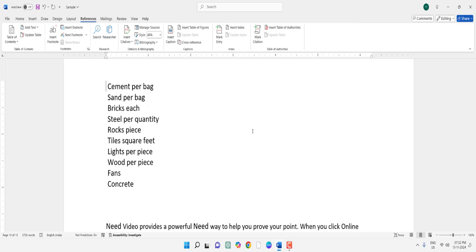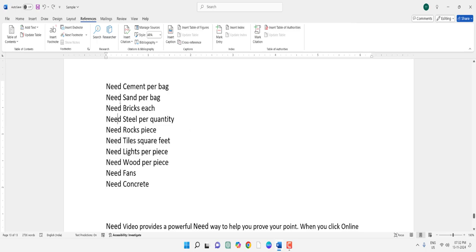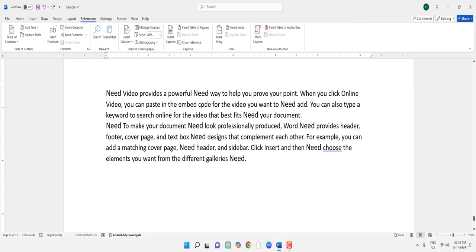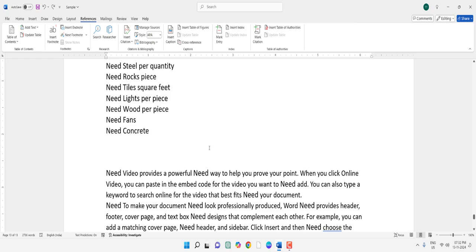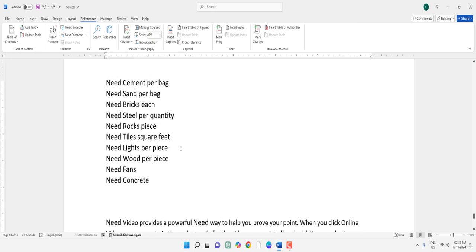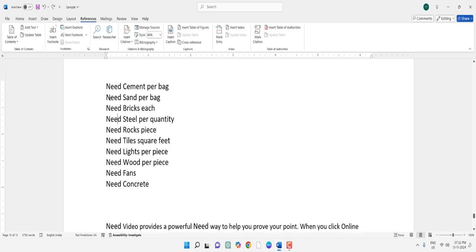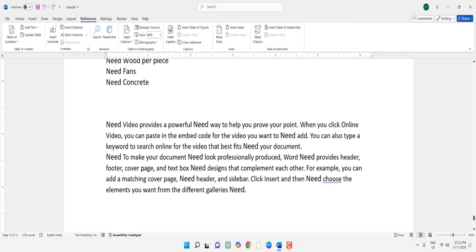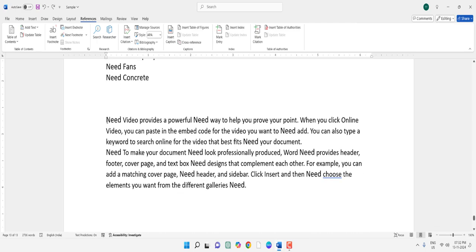But sometimes the word will be in a paragraph or table or anywhere in the document. So let me show you. Here I have undone the deletion, so as you can see, I need words in my document.